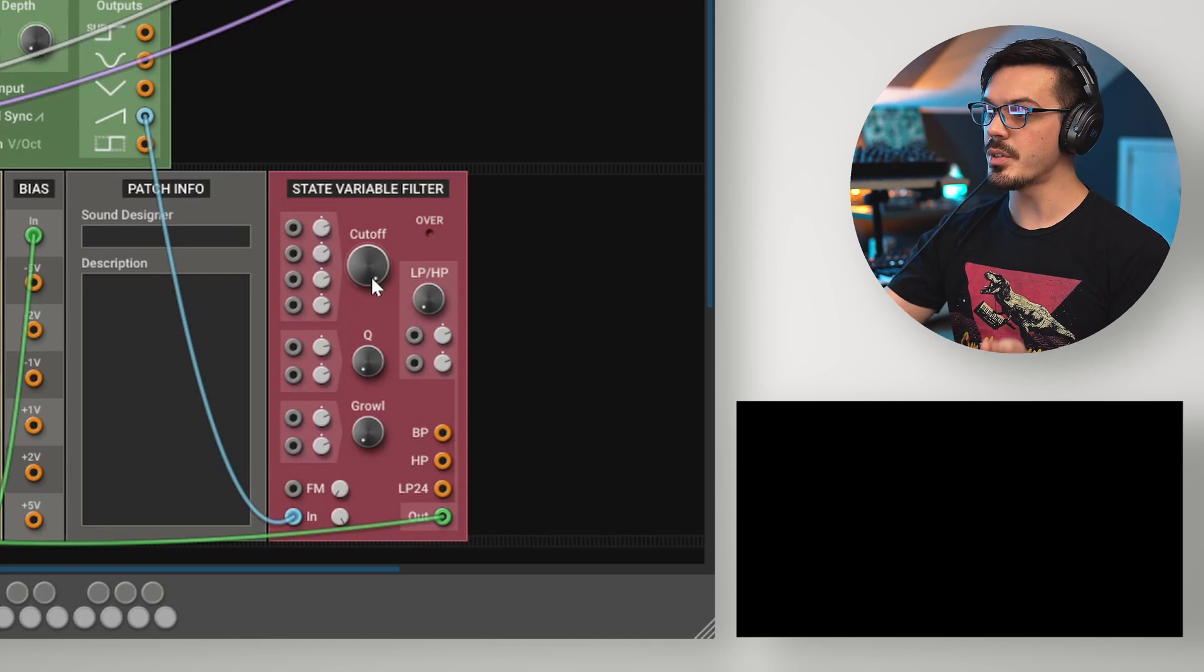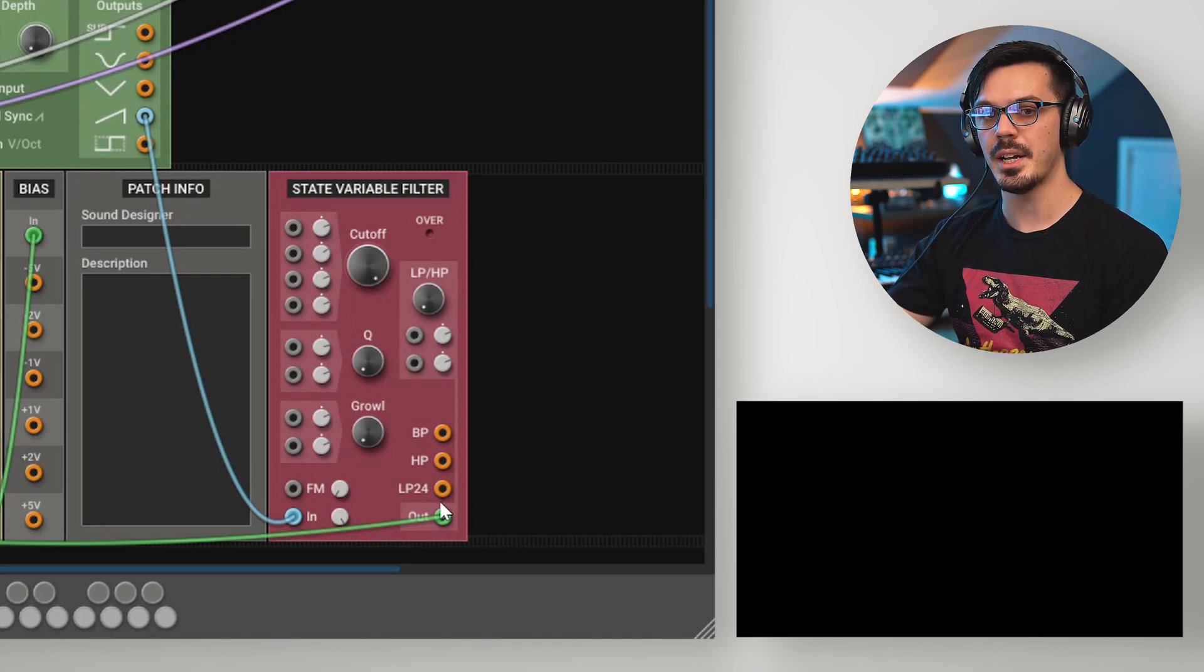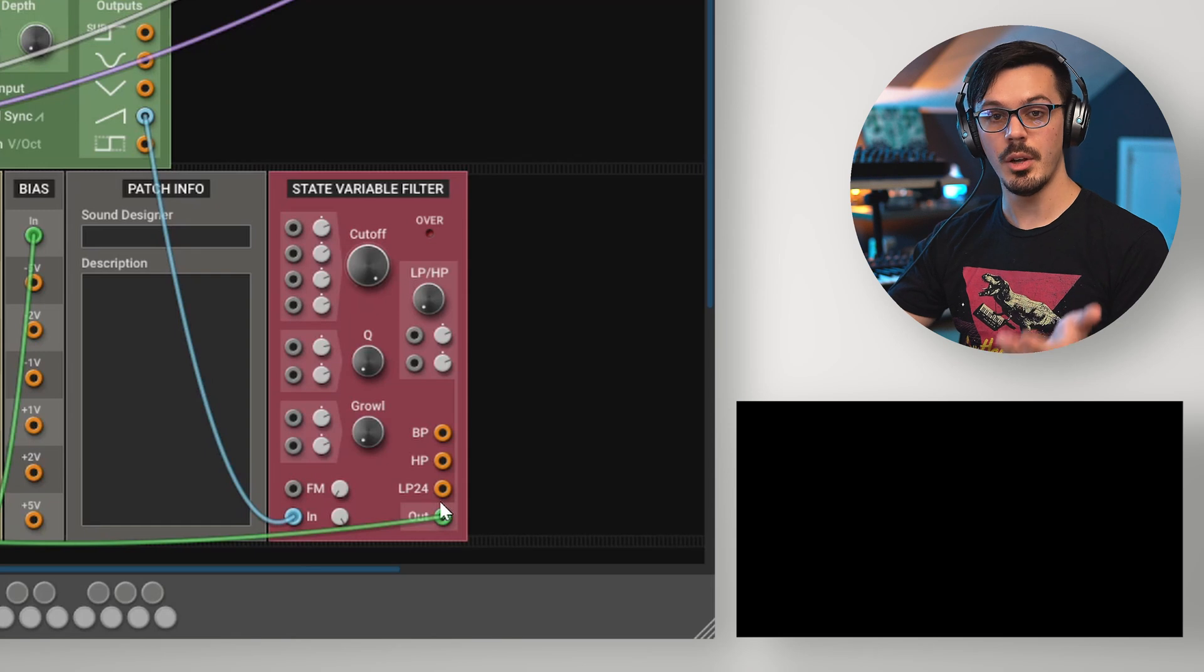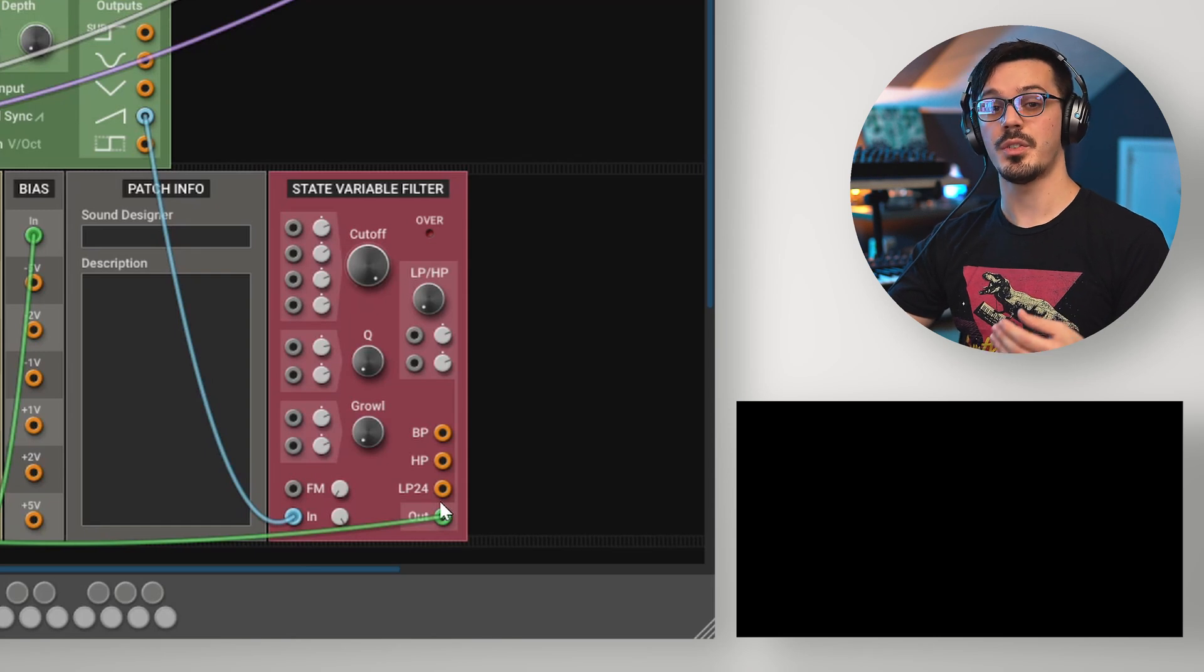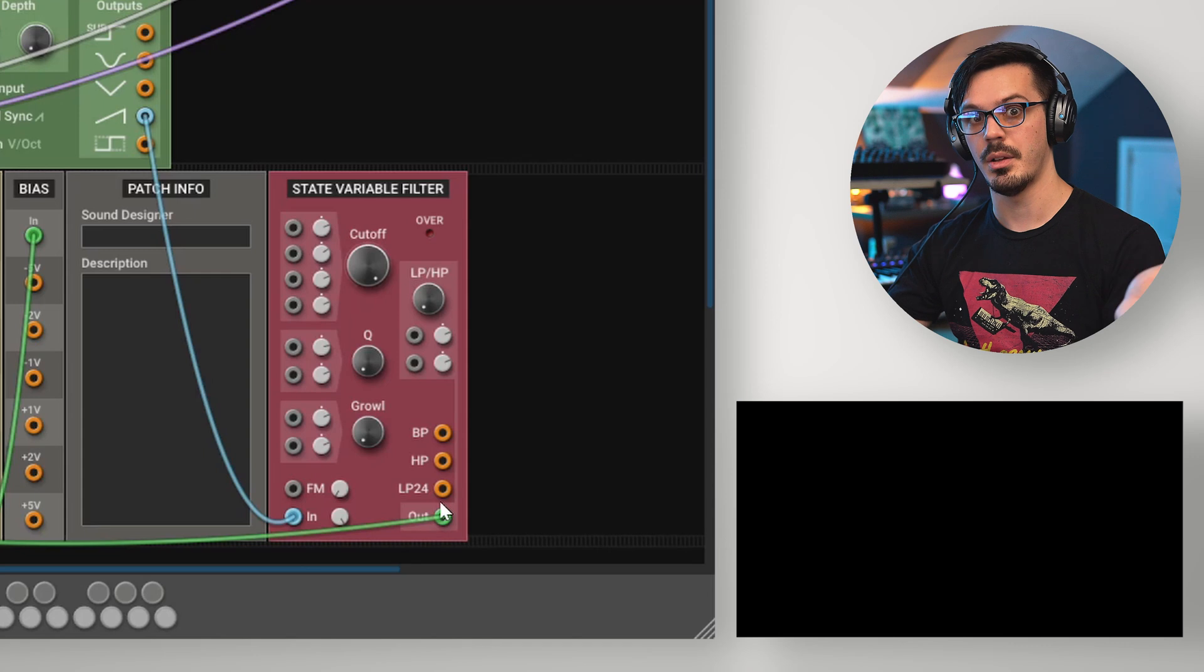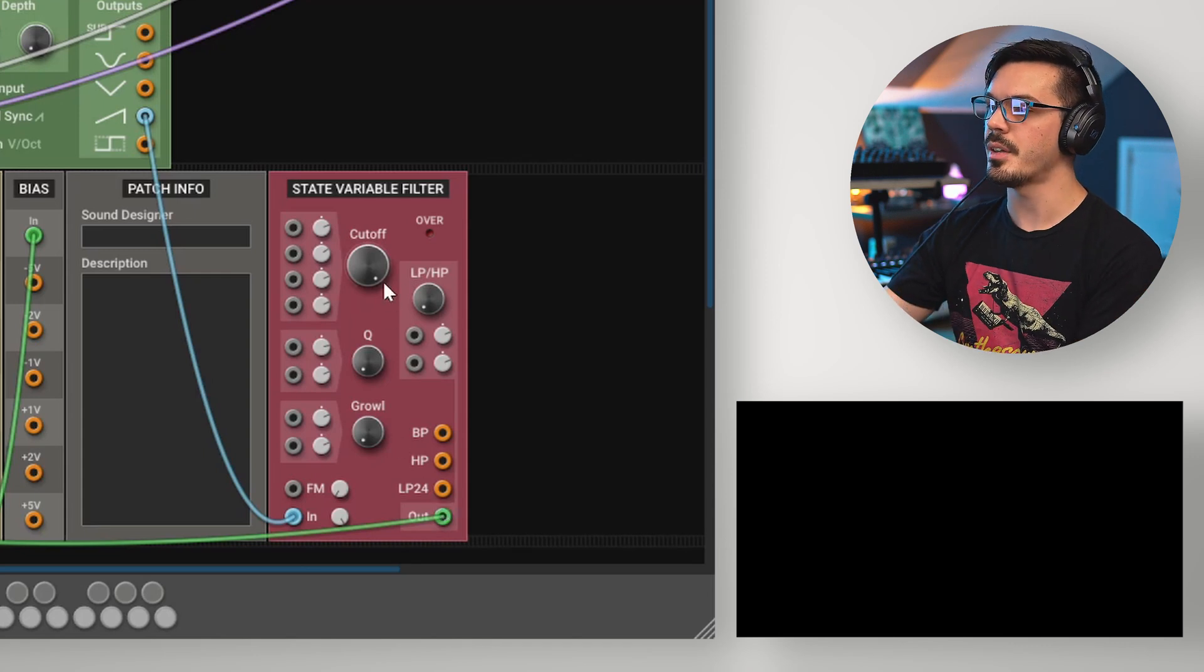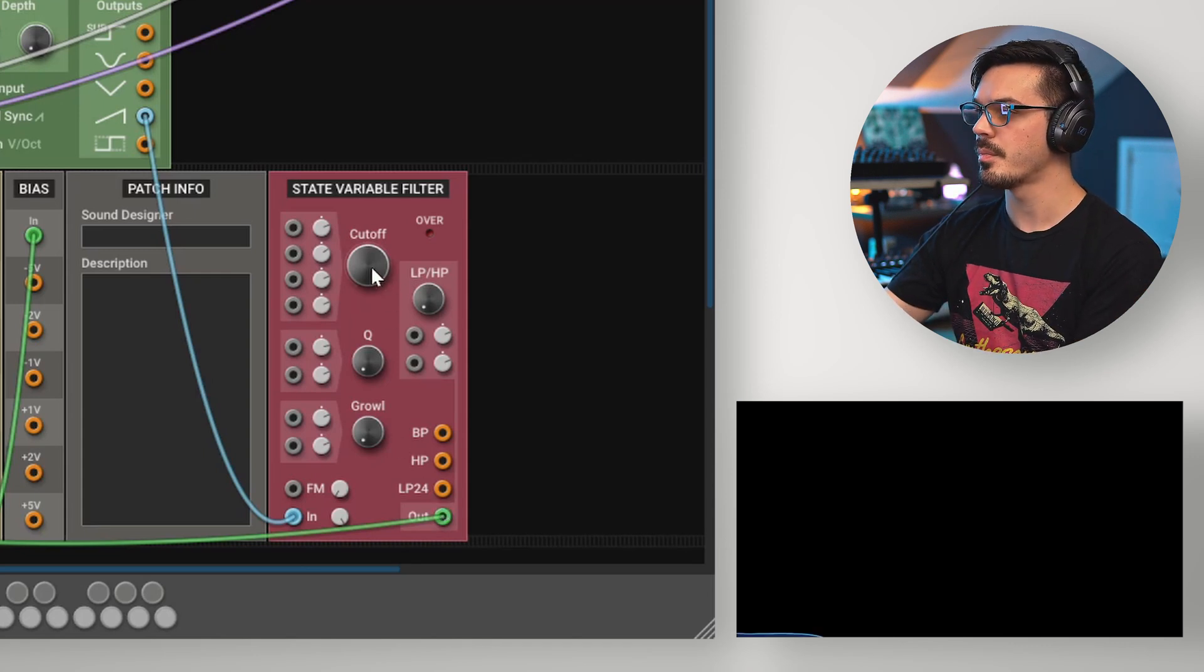First up, if we just use the direct output, we're getting a low pass filter. A low pass filter allows frequencies lower than the cutoff. So, if we take a look at this and play a saw waveform through it,